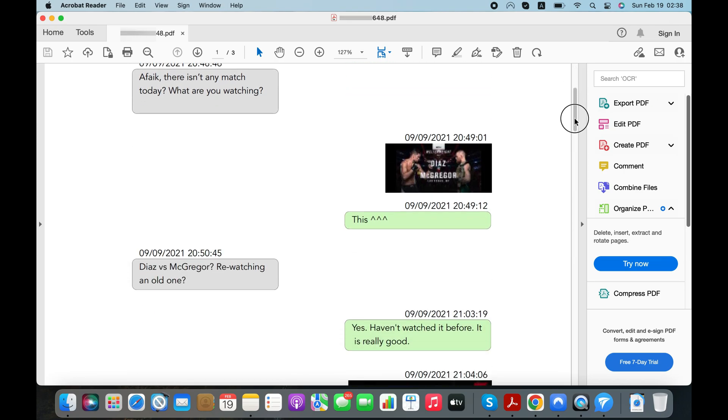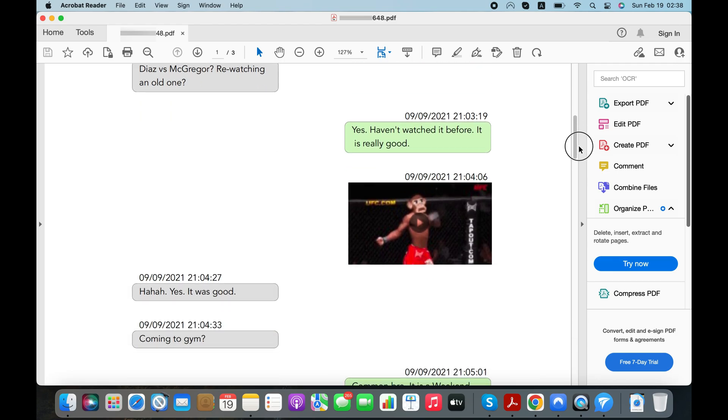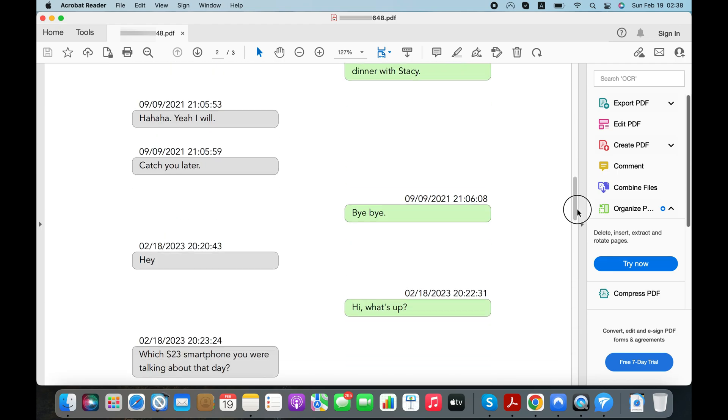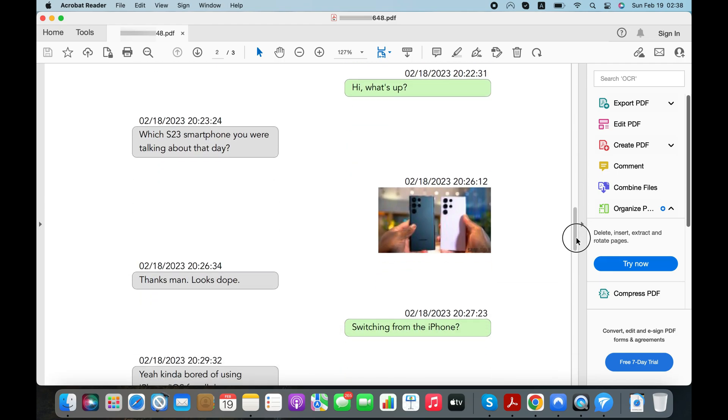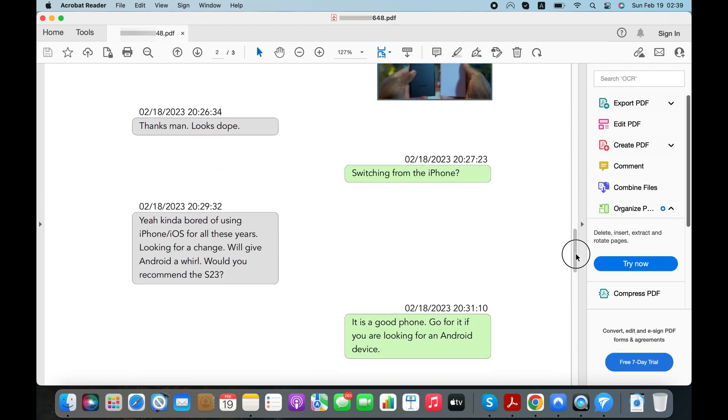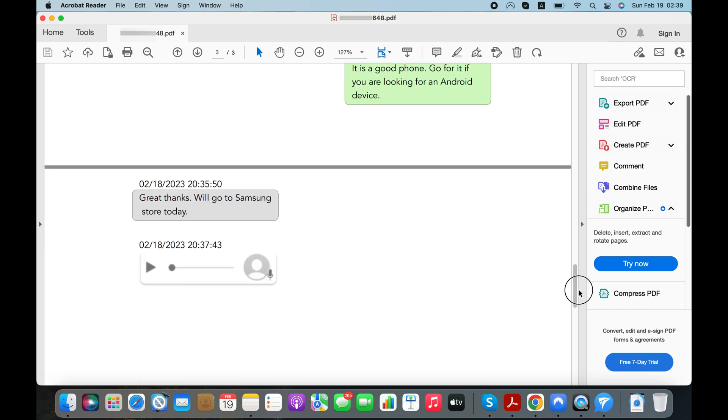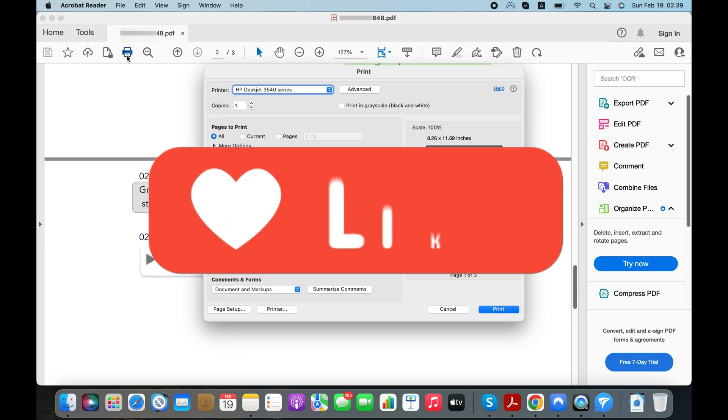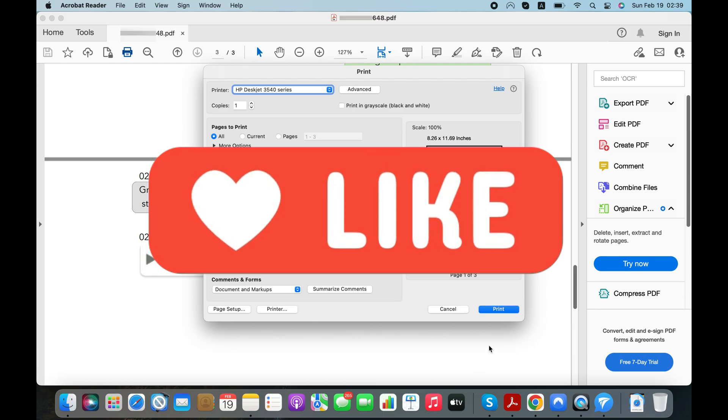So, I have shown you how you can export WhatsApp chats to PDF either by using the Export Chat feature on WhatsApp or by using a third-party app. I hope you will find the video useful. If you do, then please like it and share it with your friends.